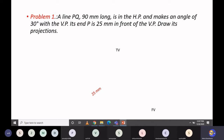Here is the first problem. The statement is: line PQ is 90mm long. The orientation given is that the line is in the horizontal plane (HP) and makes an angle of 30 degrees with respect to the vertical plane (VP). The location is also given: end P is 25mm in front of VP. For this condition, we need to find the front view and top view projections.